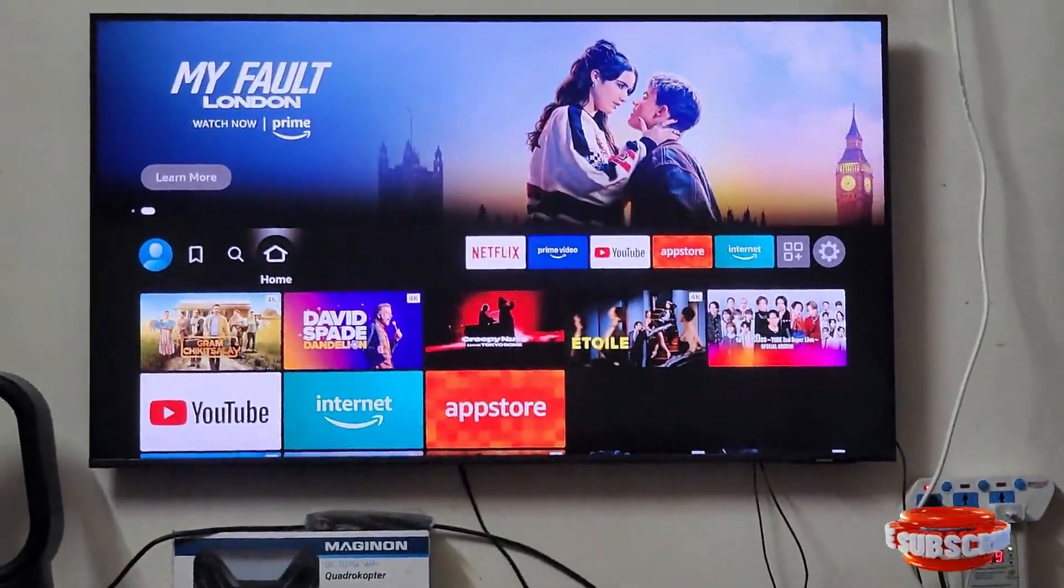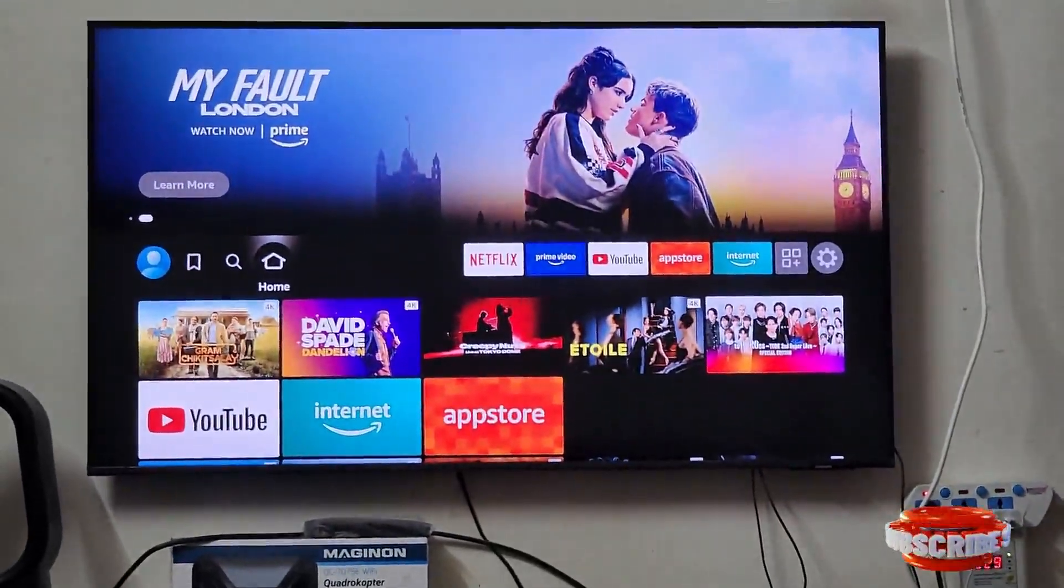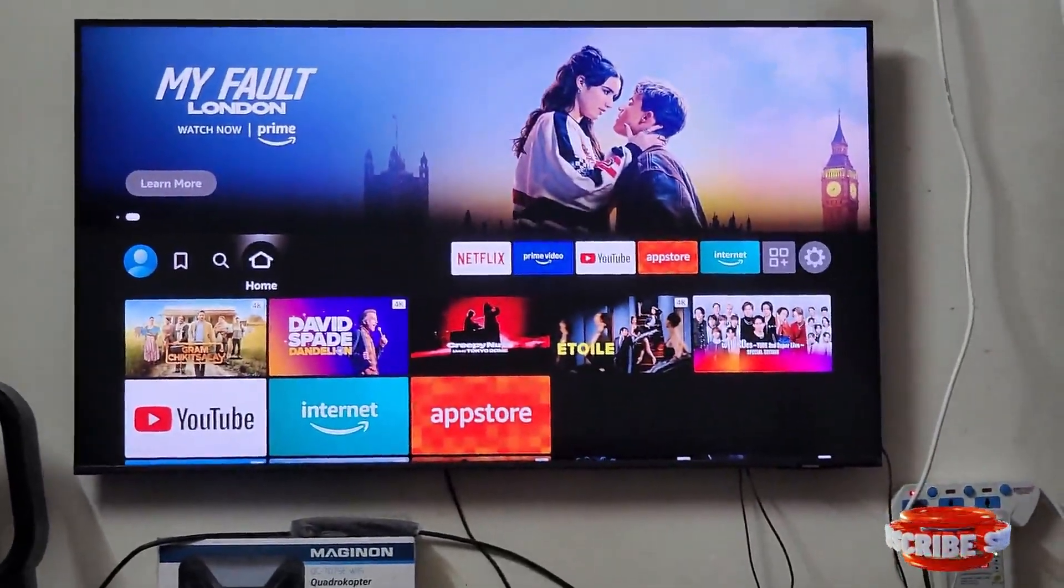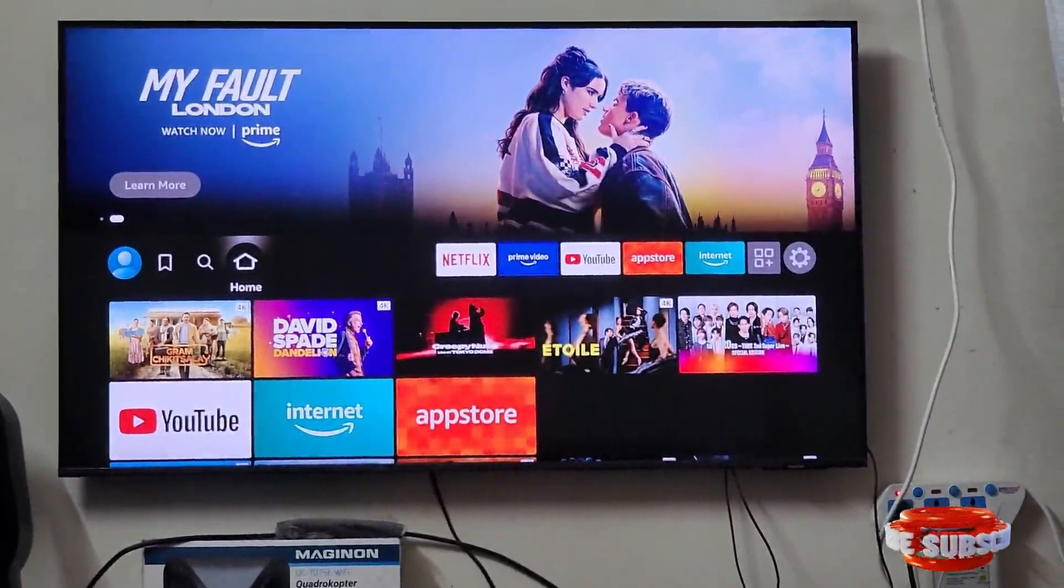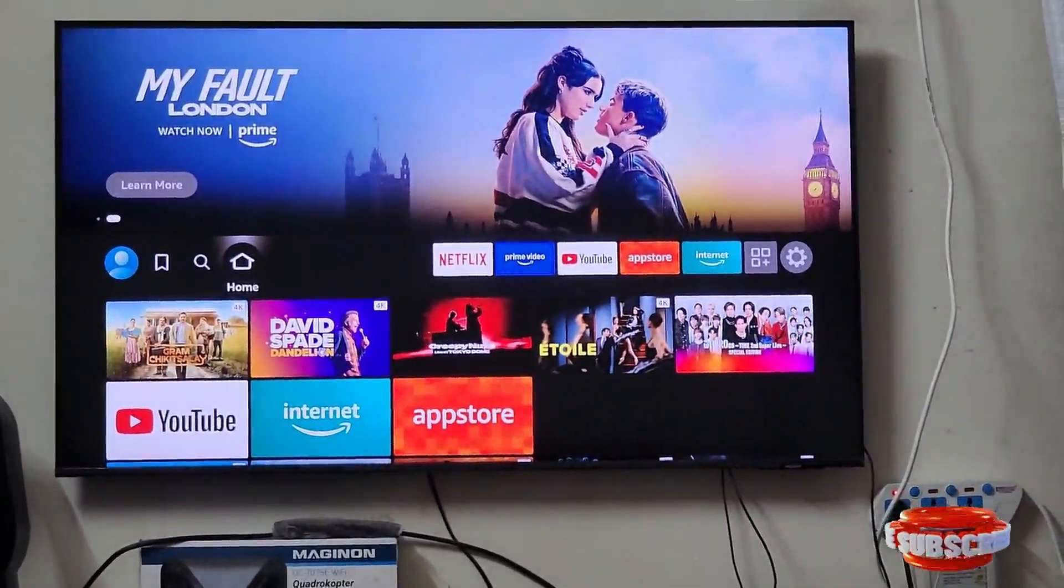Hi guys, in this video I'm going to show you how to play Roblox in your smart TV.